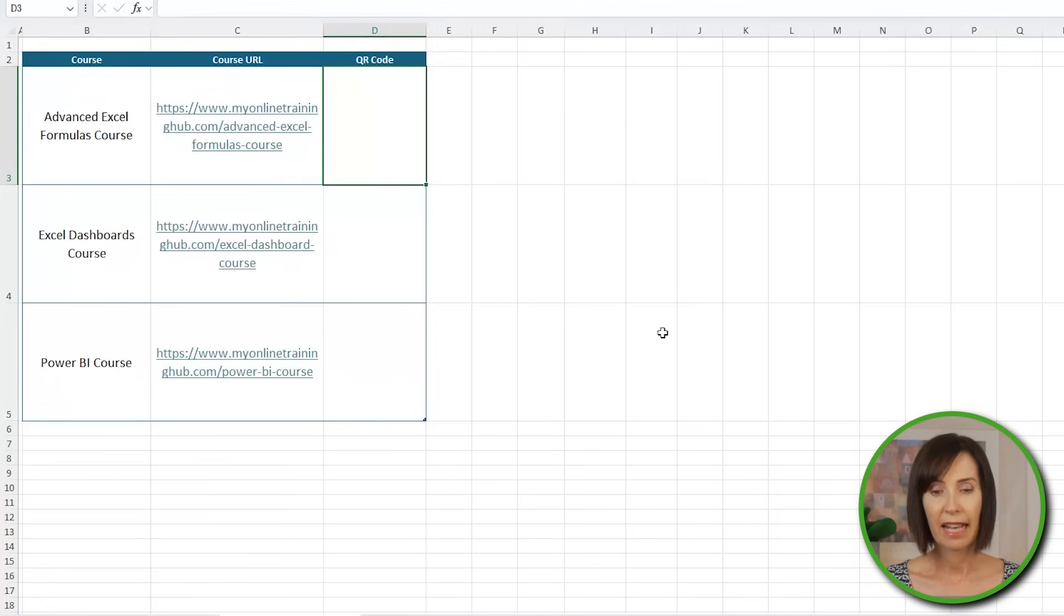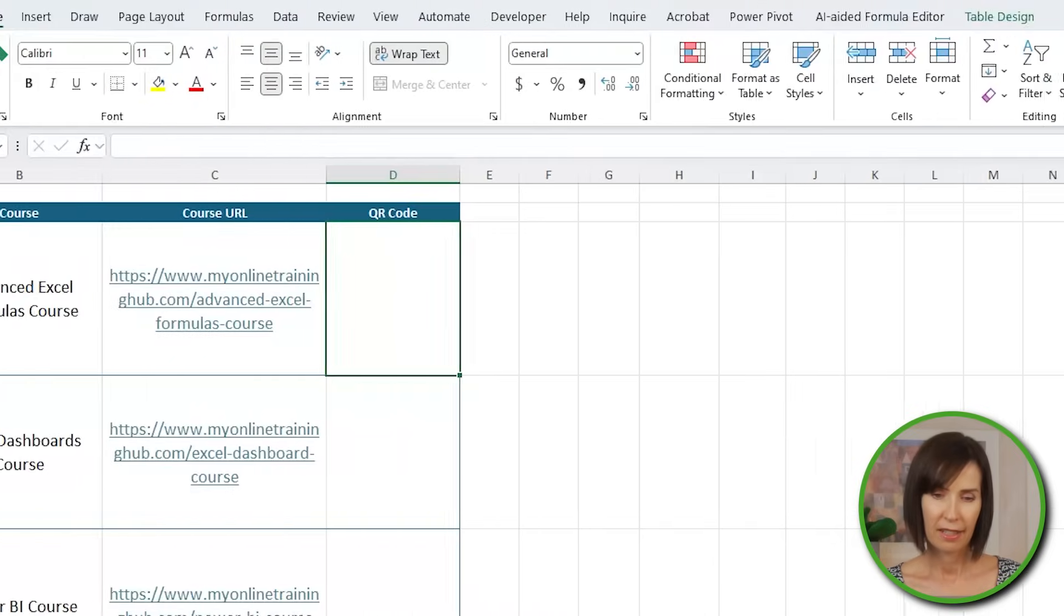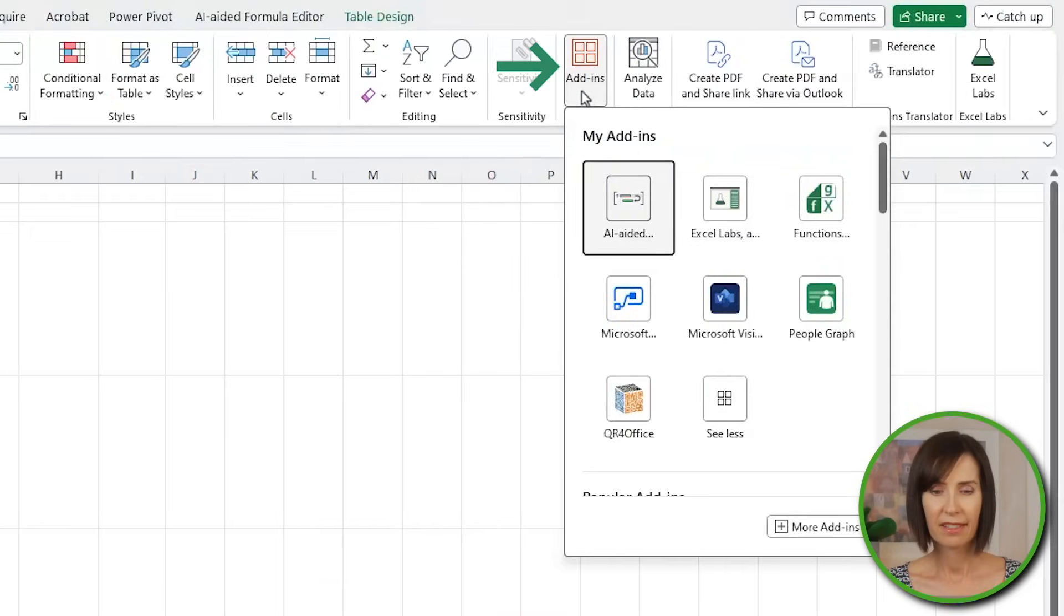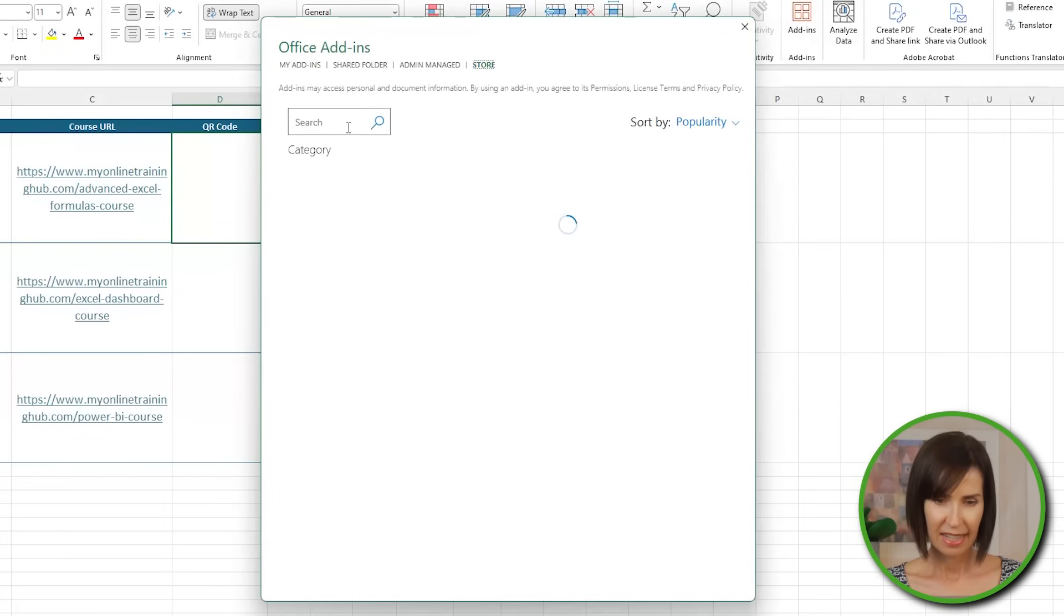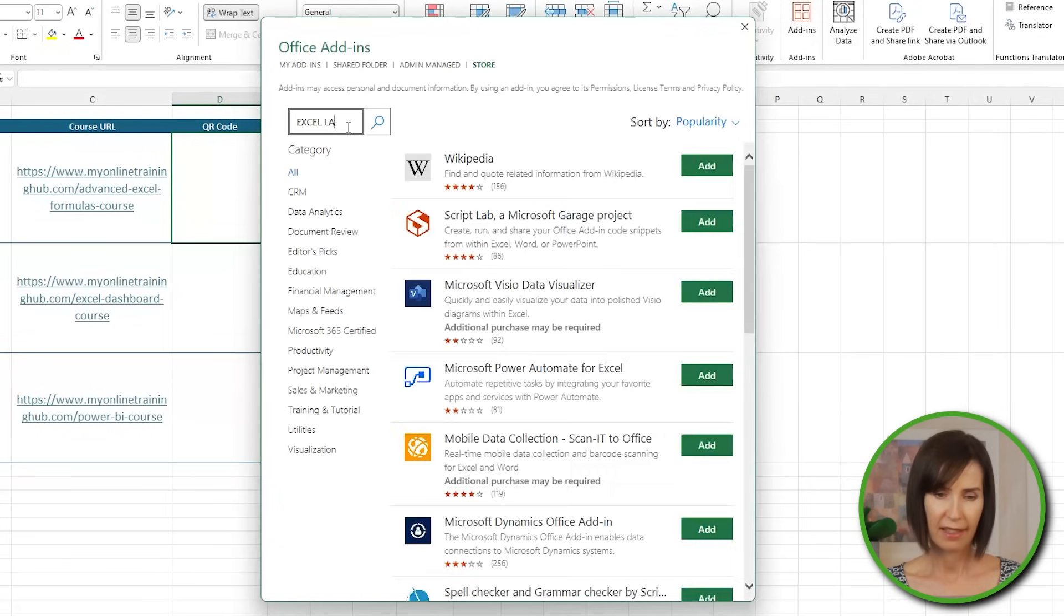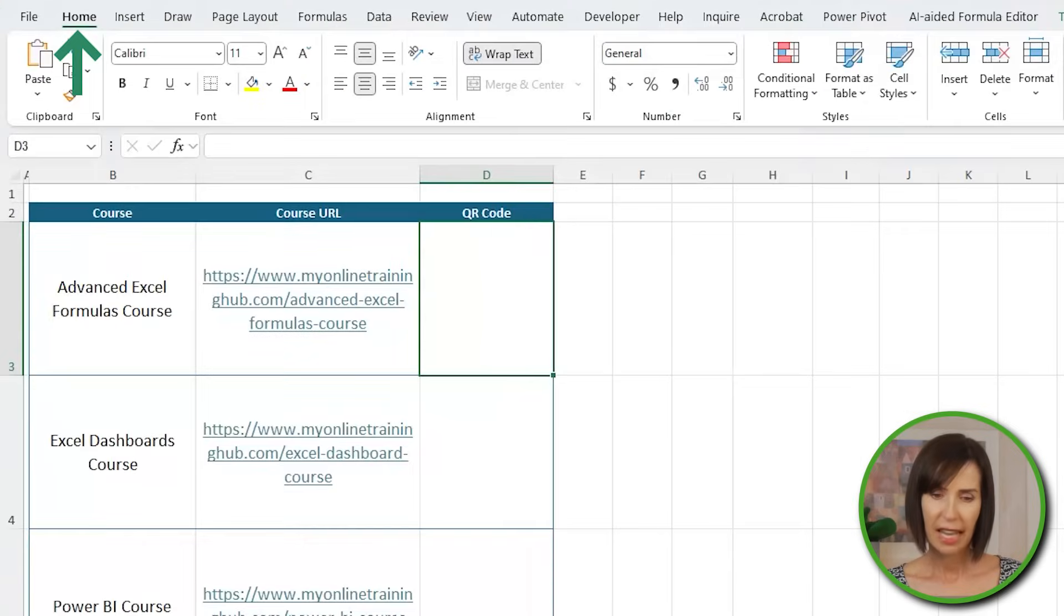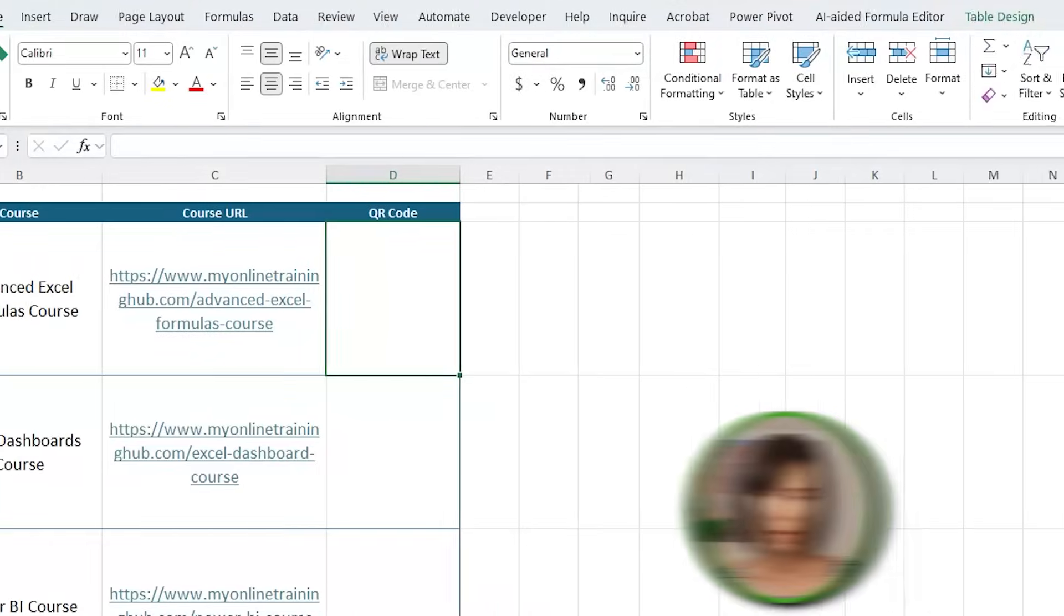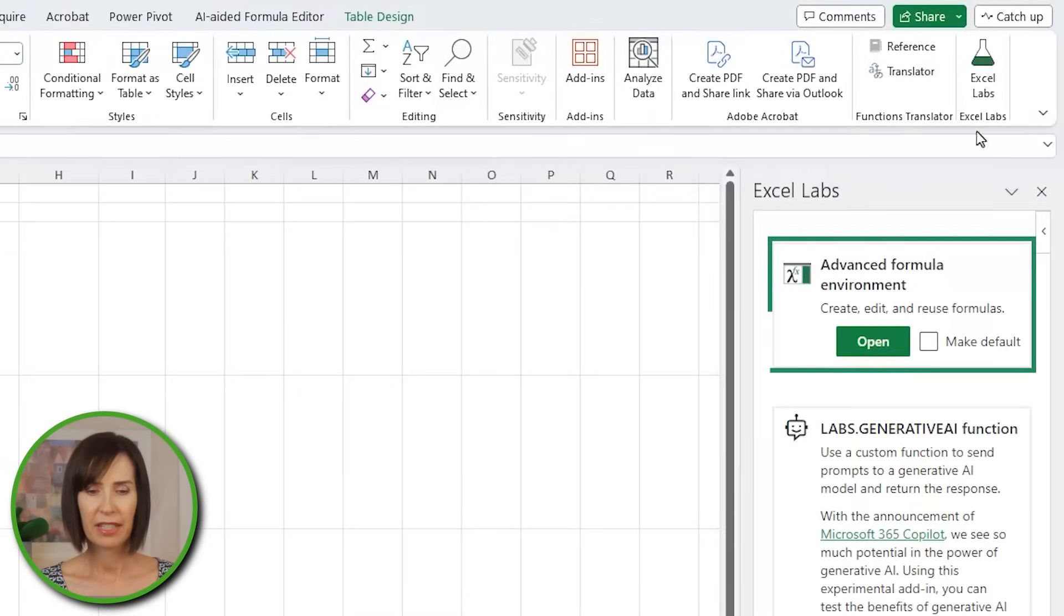I'll use the advanced formula environment to write the Lambda because it has more space. It's a free add-in. Now, if you don't already have it, go to the home tab, add-ins, plus more add-ins, and search for Excel labs, and then add it. Then you'll find it on the home tab, open Excel labs, and go to the advanced formula environment.